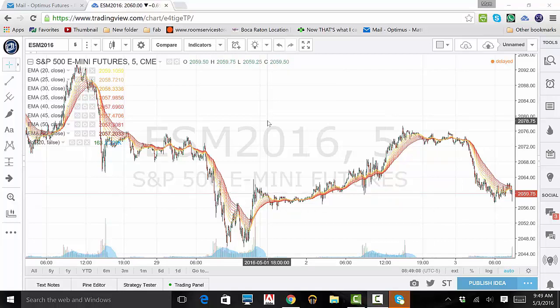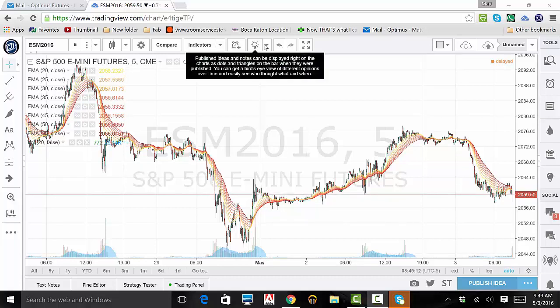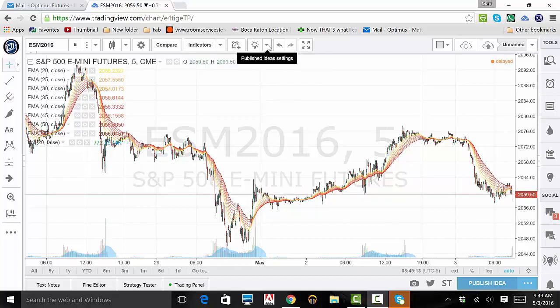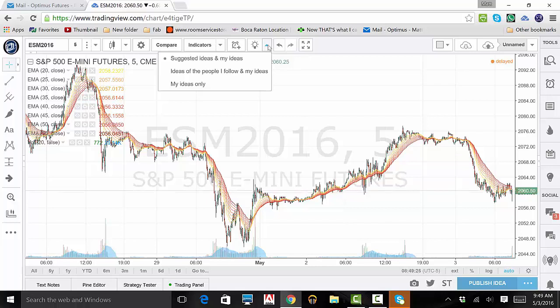Click on the arrow directly to the right. This is where you filter whose ideas you want to see. You can choose suggested ideas and your own ideas, people you follow's ideas and your own, or just your own ideas.